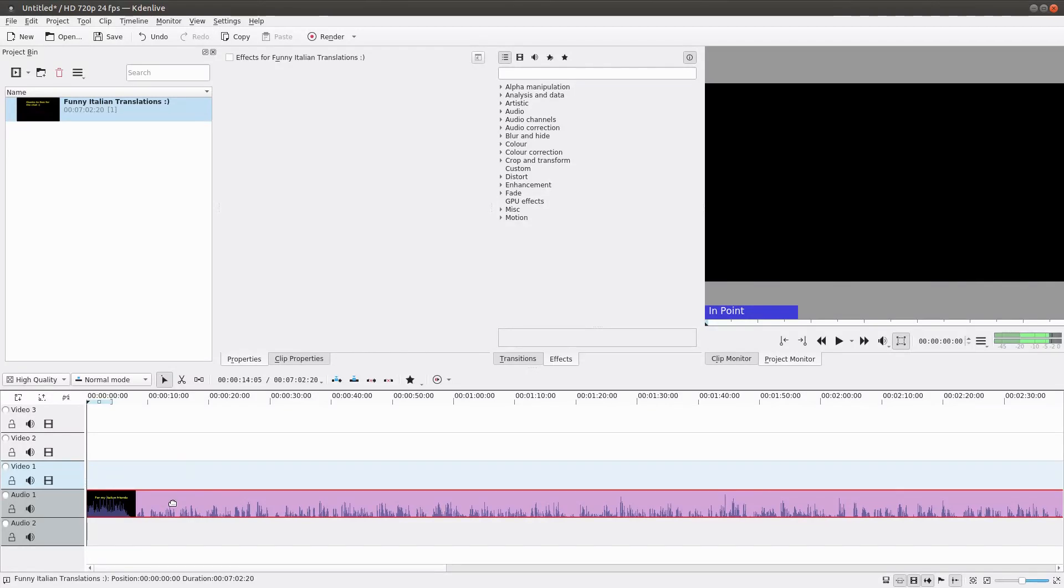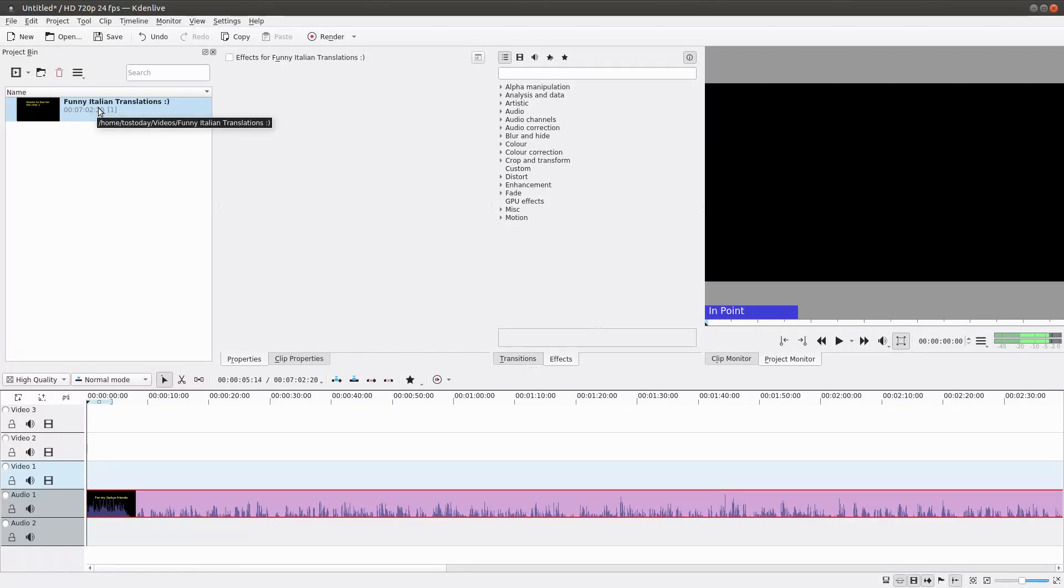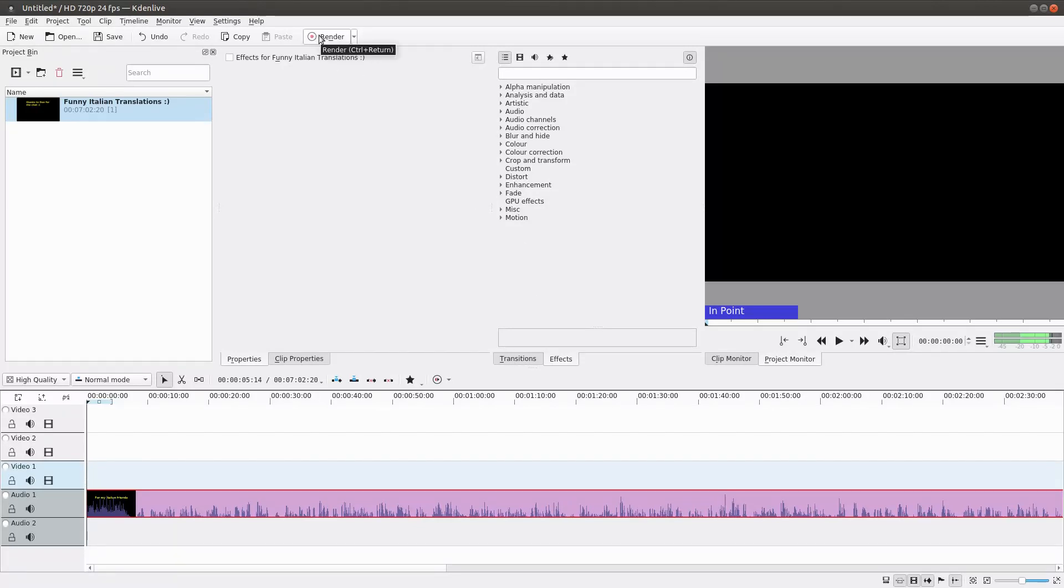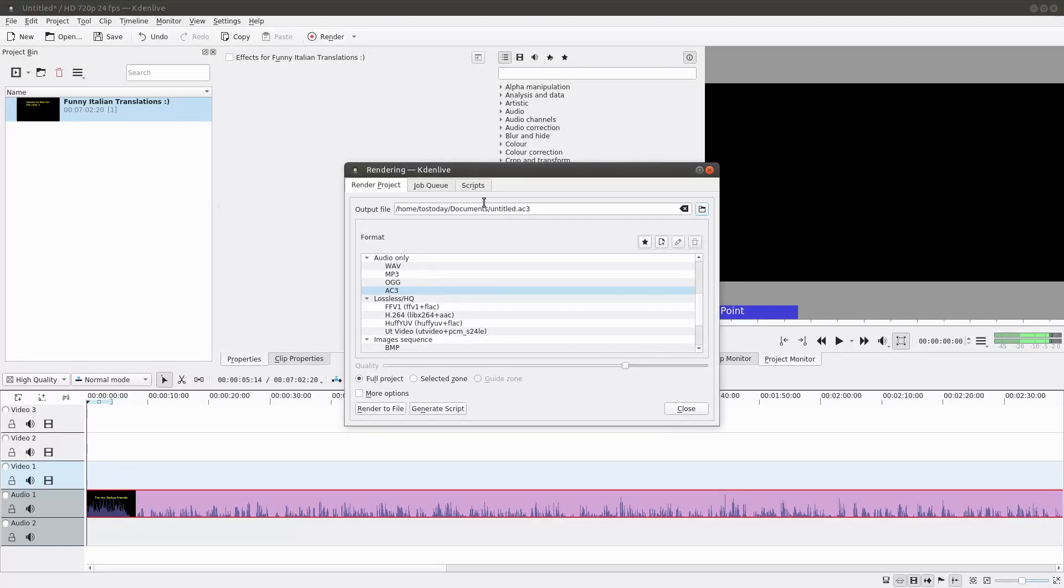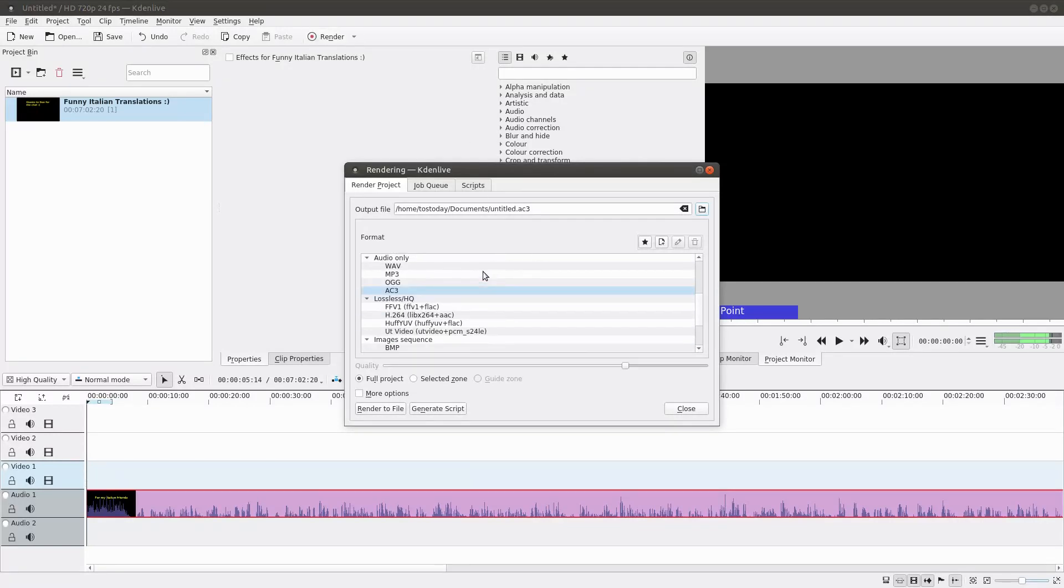With this, it doesn't matter what your project video settings are. For example, this one is set for 720p at 24 frames per second, but remember we're going to export to audio only. So we will do render, and here you have a bunch of options. We go down to audio as you see here.